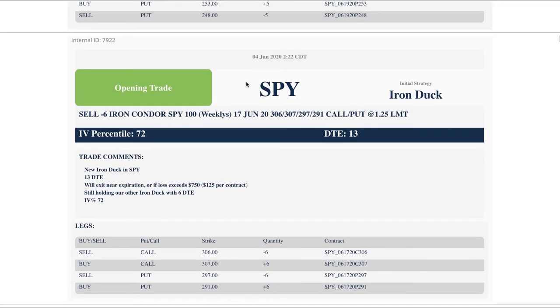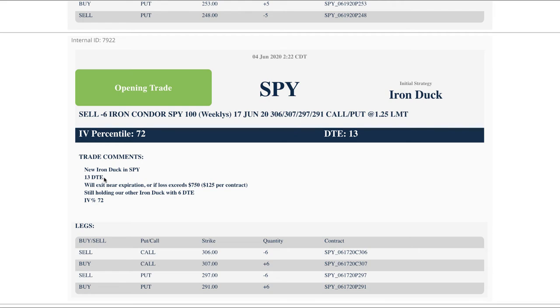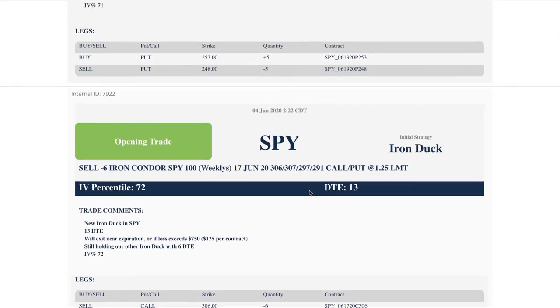SPY opening trade. I already showed you this, but we added this iron duck. Added this iron duck and we'll hold it till we get closer to expiration. Put this on with 13 days to expiration, so just holding that at this point.